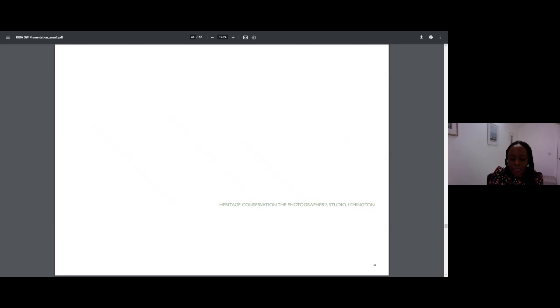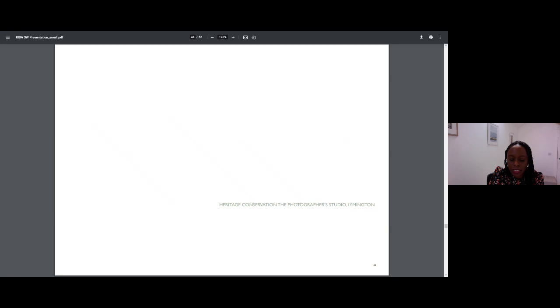Conservation wasn't an area of architecture I had considered much before starting the practice. But given our location and the number of heritage projects we have been involved with over the years, I began to take a serious interest in it.